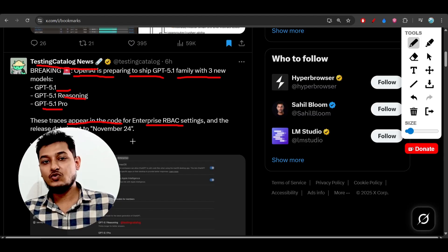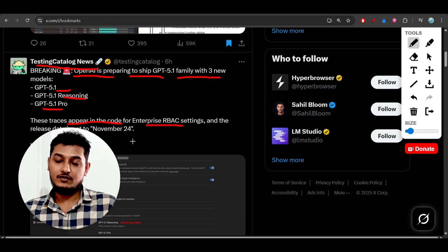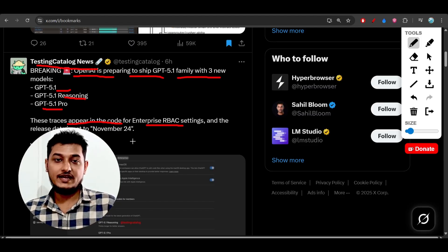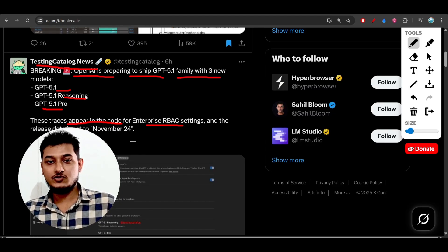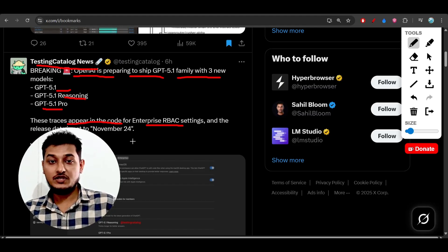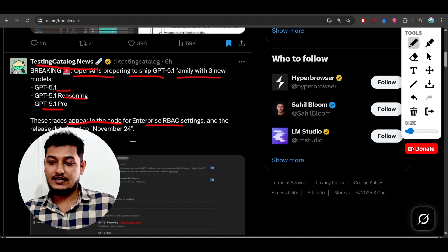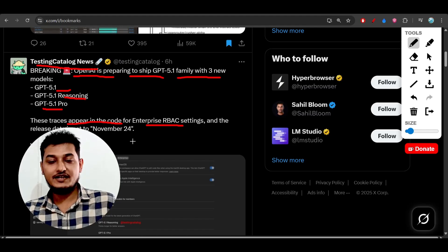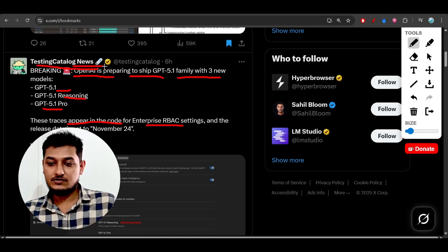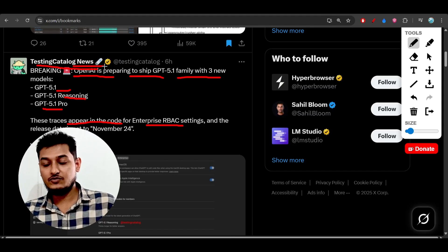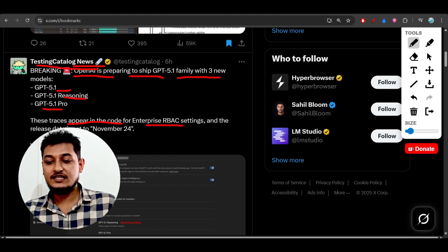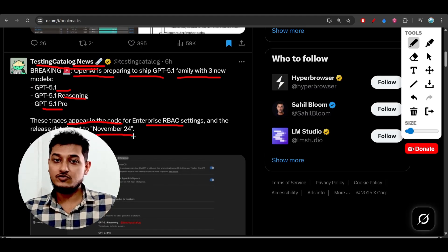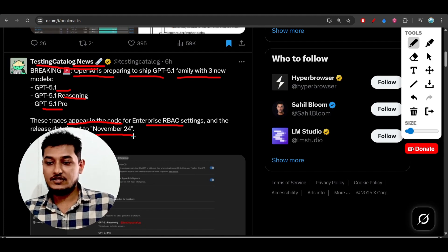What they previously told us regarding OpenAI Agent Builder news and also Gemini 2.5 Pro and Gemini 3 were actually correct, so that's why I really trust Testing Catalog News. They are saying it will be published on November 24th, so let's wait for that.